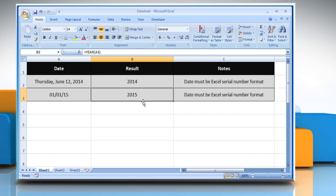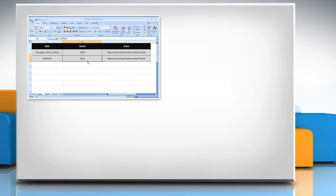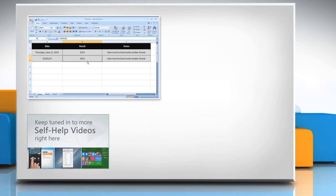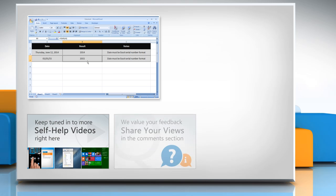For more details, click on the eye icon on the top right of the video. Check out our iYogi channel for self-help videos on Windows, Mac, smartphones, security, social media, and much more.